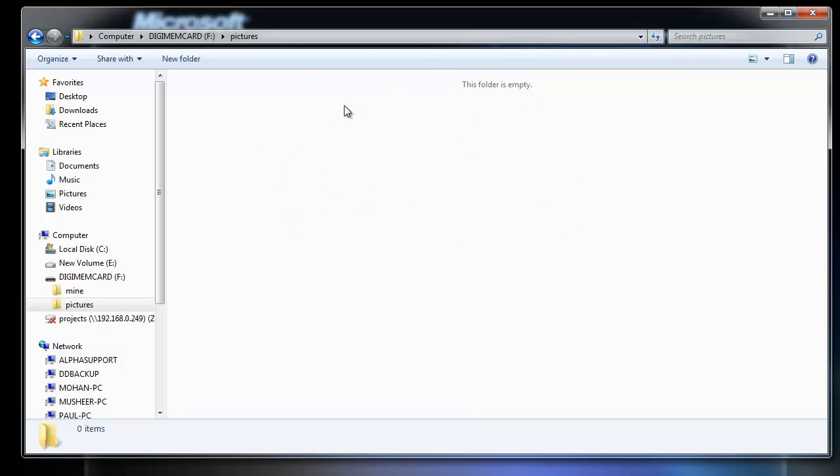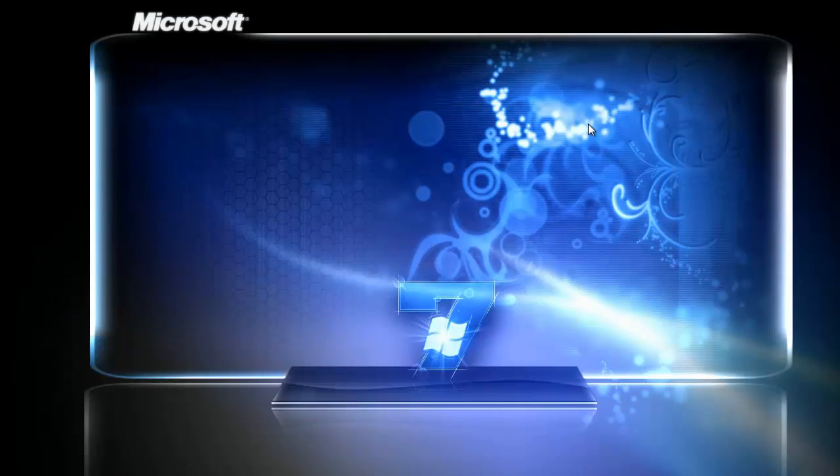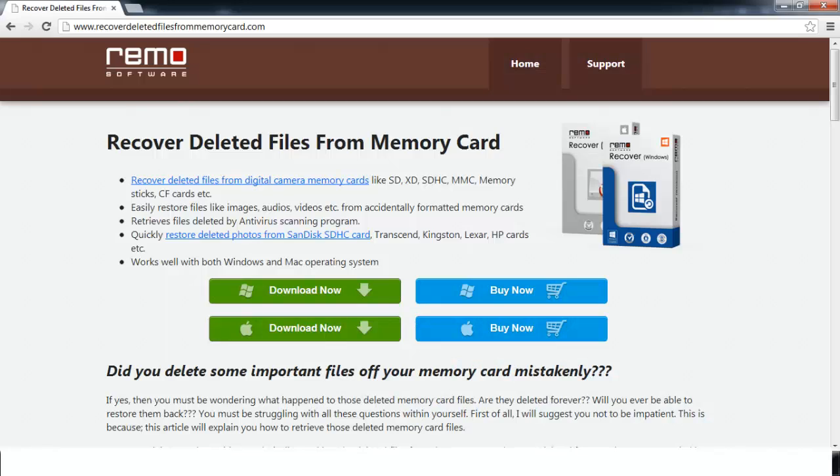Now I make use of recovery software to get back the deleted photos. Before I begin, the first thing I should do after accidentally deleting the photos or formatting the memory card is to stop using it immediately. Storing new data can override the deleted files, thereby decreasing your chances for successful recovery. So avoid using the card until the deleted ones are recovered.